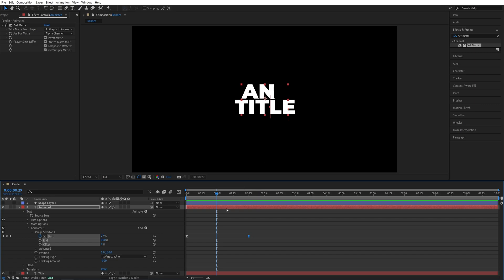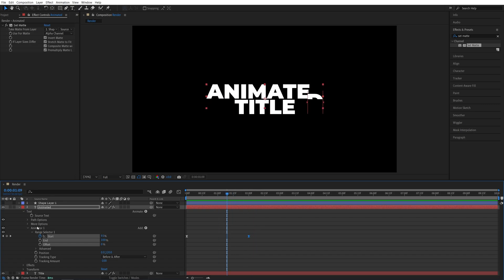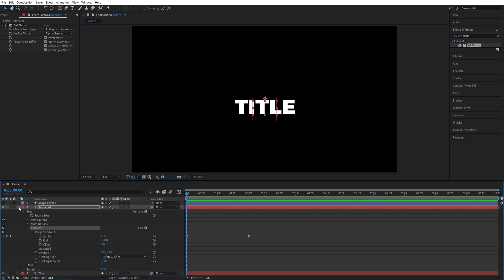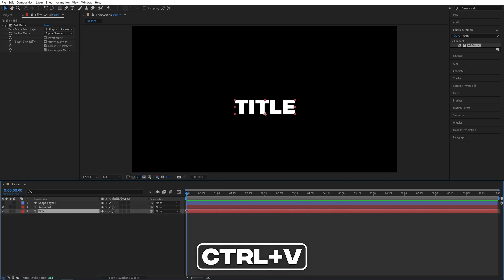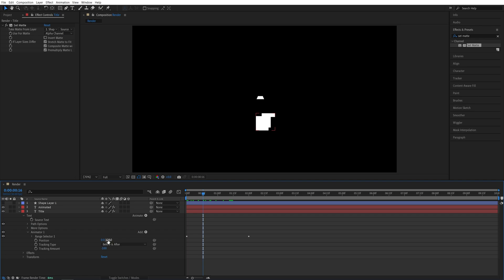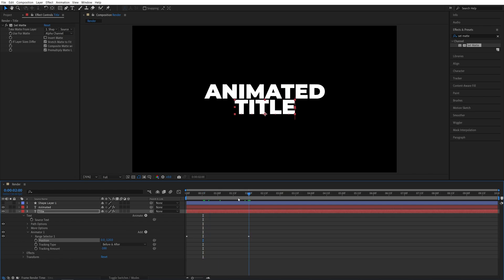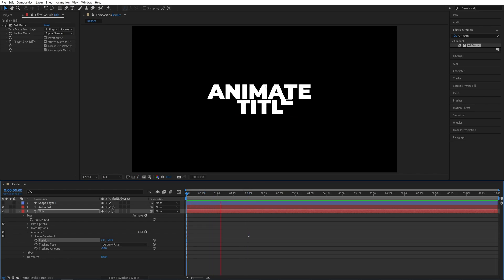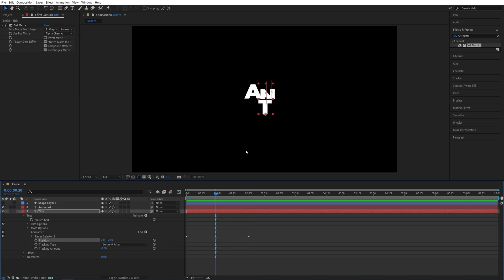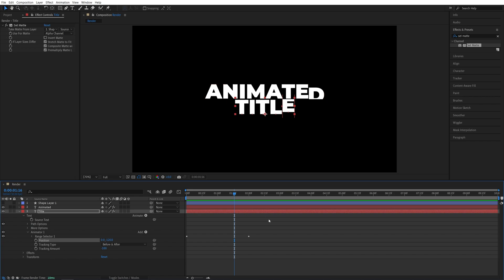Now we want to copy this animation to the second word as well. Select Animator 1 so it's highlighted and press Ctrl+C to copy it. Move the time indicator to the start of the timeline and select the second word. Press Ctrl+V to paste the same animation. Open the properties — Text Animator 1 — and set the position value to negative 120 so the text comes from top to bottom. If we preview this, we can see both text layers are animating at the same time, which is fine, but I prefer to offset them.